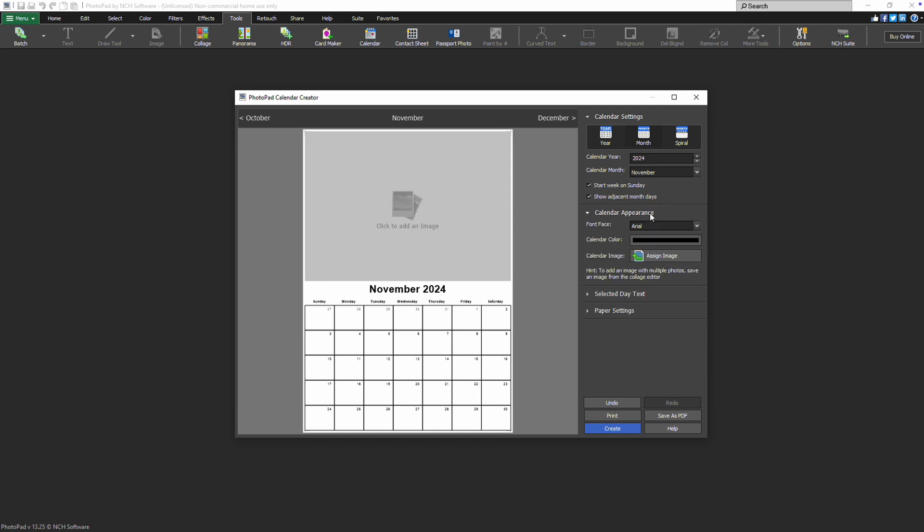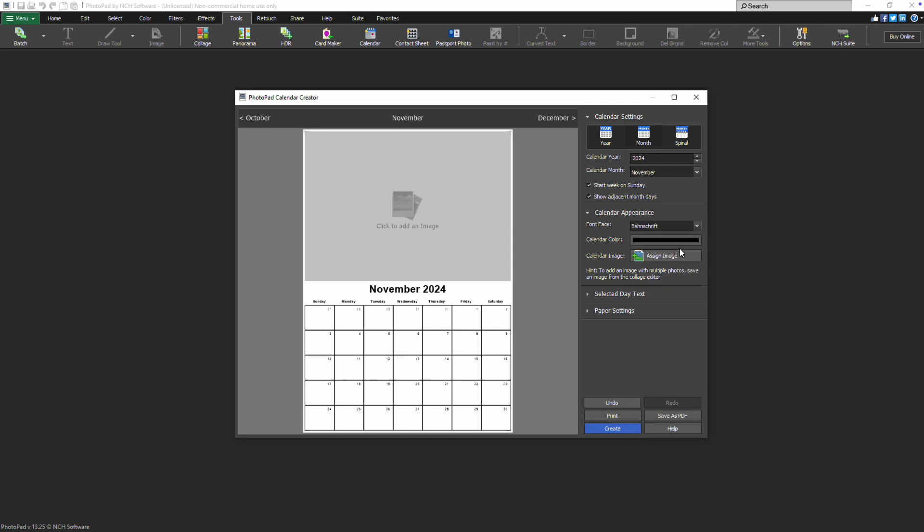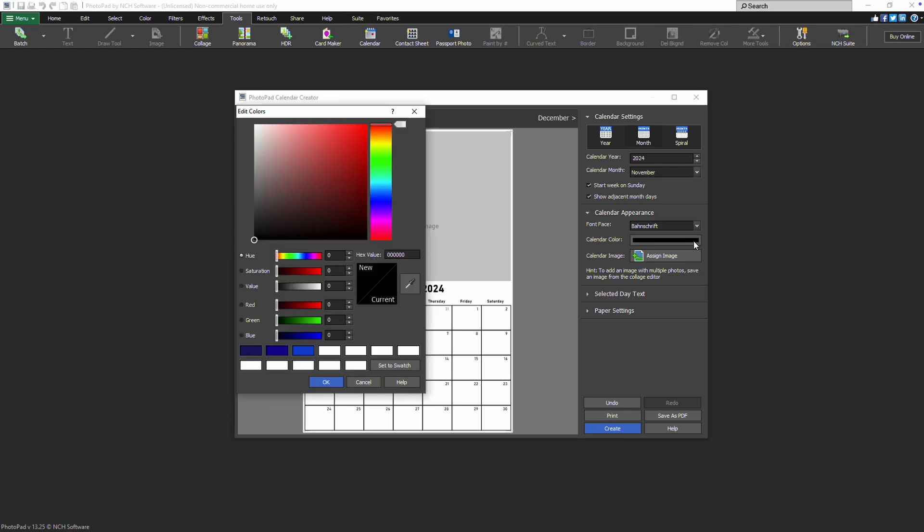Next, let's personalize the look of your calendar. In the Calendar Appearance section, you can choose your desired font from the Font Face drop-down menu and adjust the text color using the Calendar Color Picker.